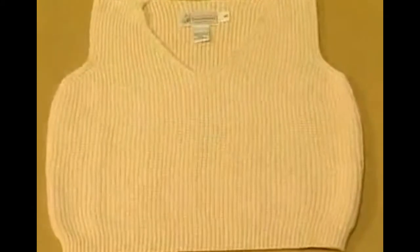Because basic rib knits have alternation of face and back wails, the structure can easily be stretched. In the normal relaxed state, the back wails hide behind the face wails.